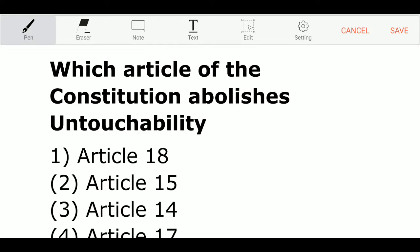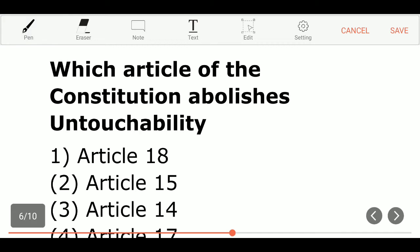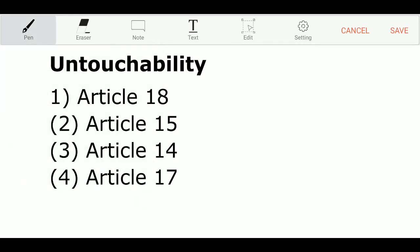The next question: which article of the constitution abolishes untouchability? Option 1: Article 18. Option 2: Article 15. Option 3: Article 14. Option 4: Article 17. And the correct answer is Option 4 — Article 17 is the correct answer.